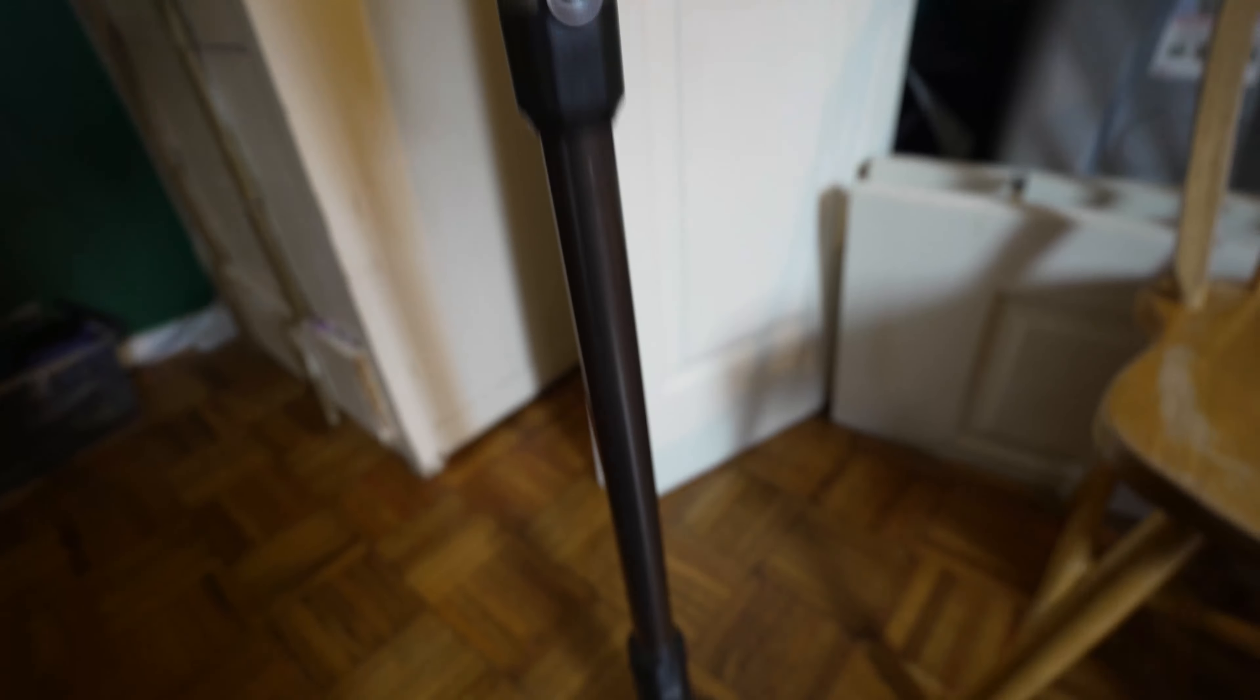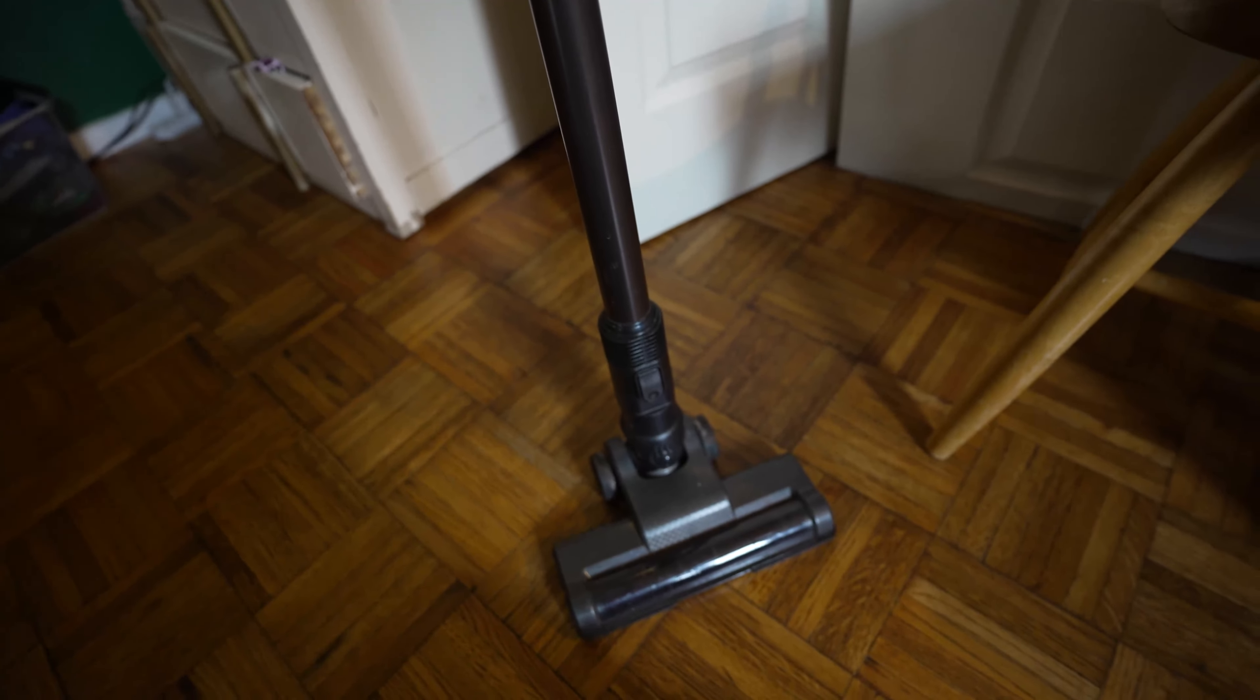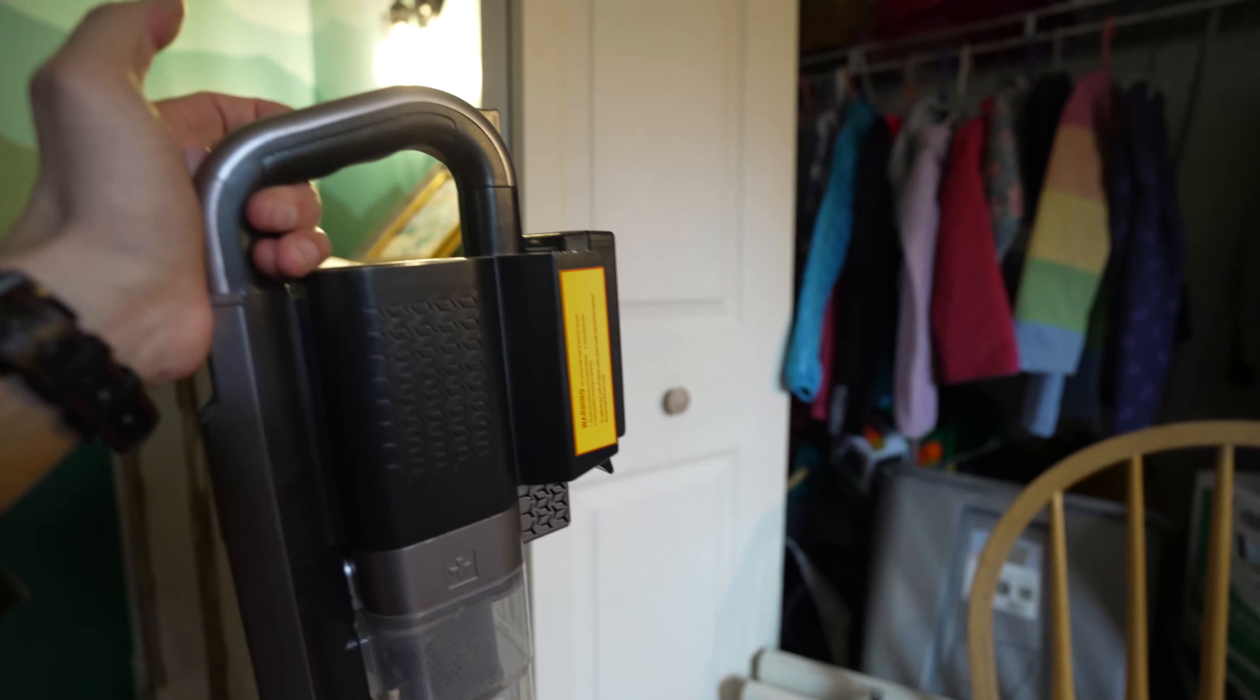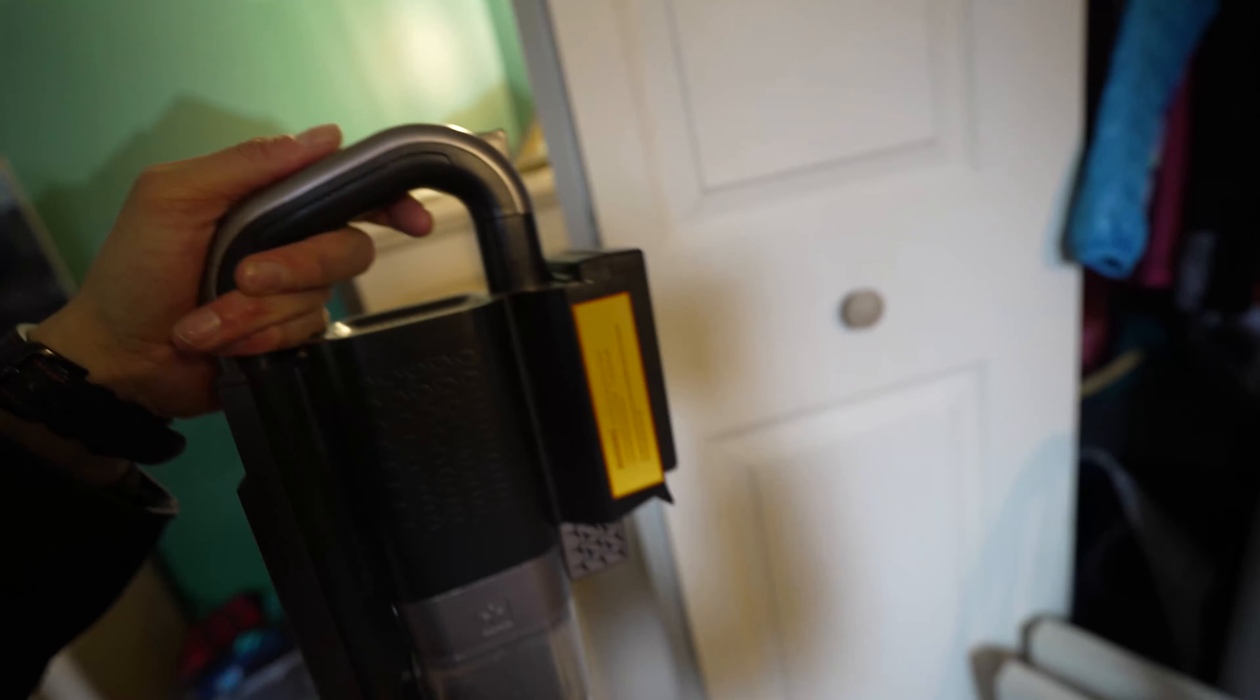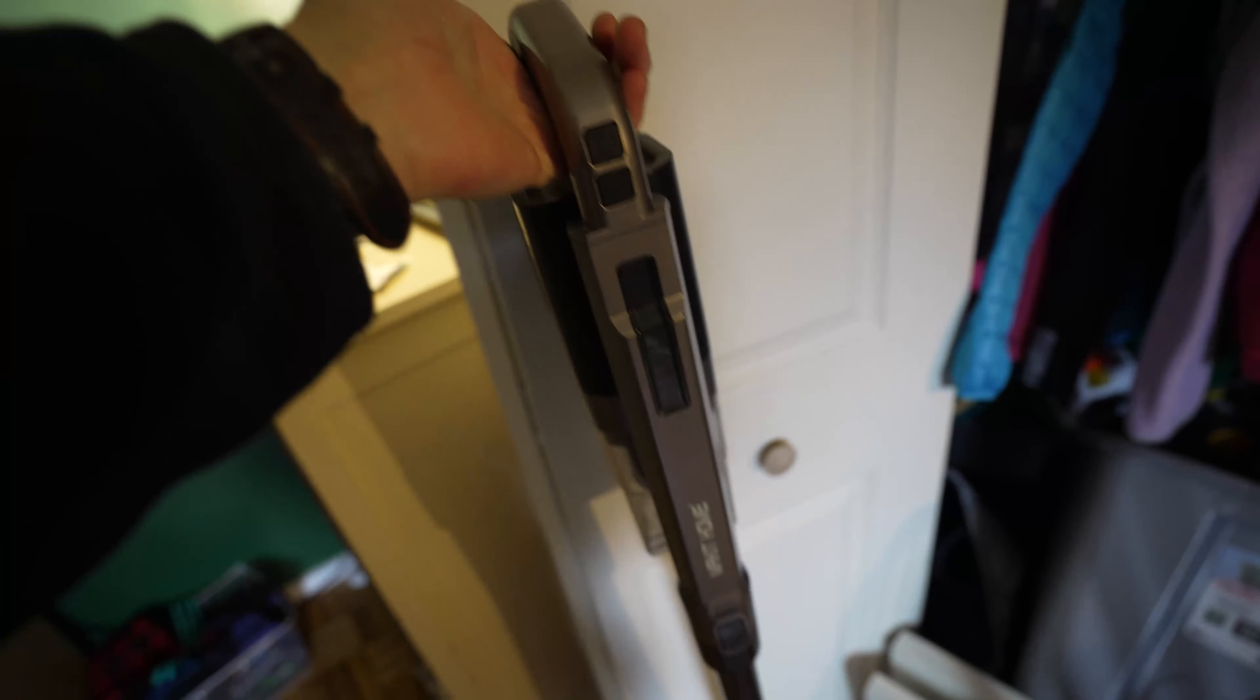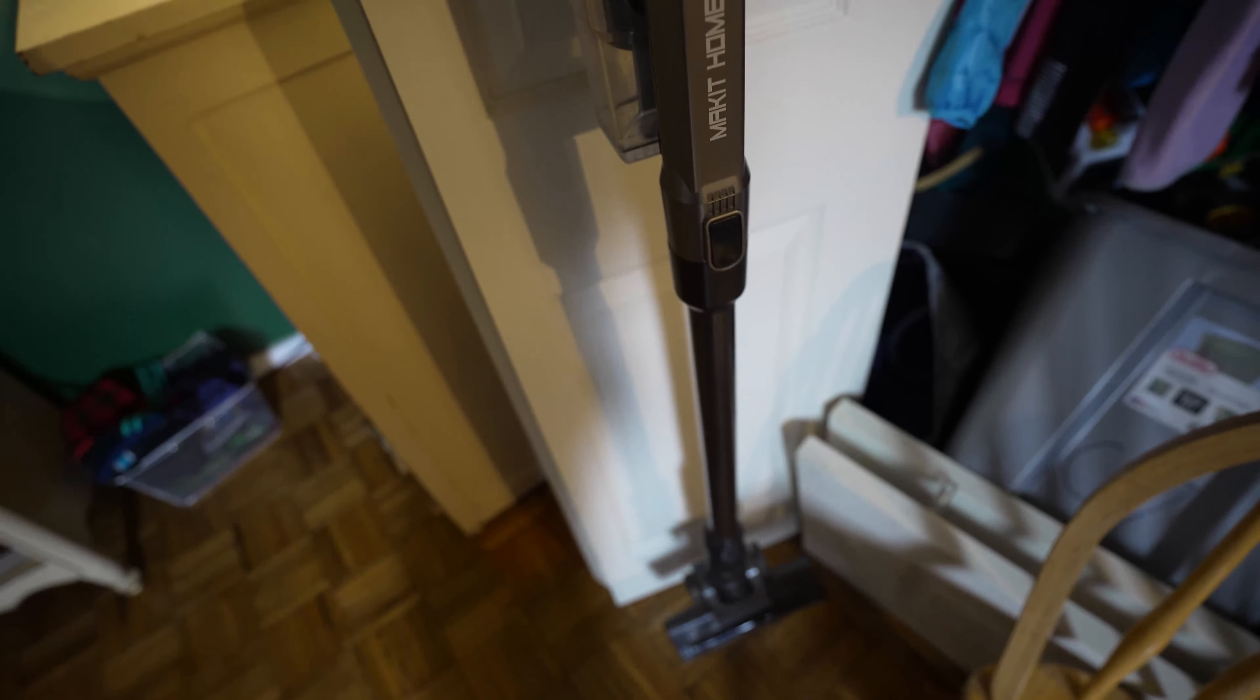Also, it doesn't look ugly hanging on your wall. It comes with a clamp where you can clamp it onto your wall and it just sits up on the charger. When you need it, you pull it right off the charger and you're ready to clean.